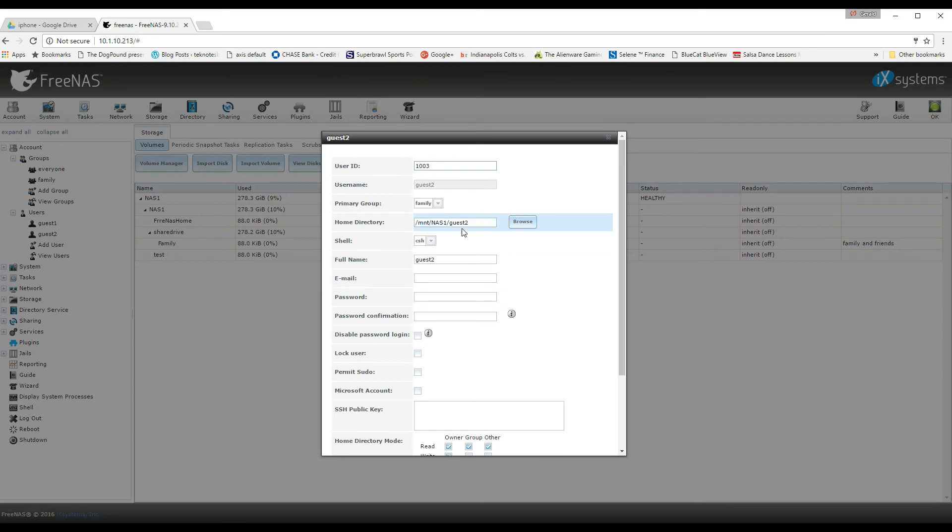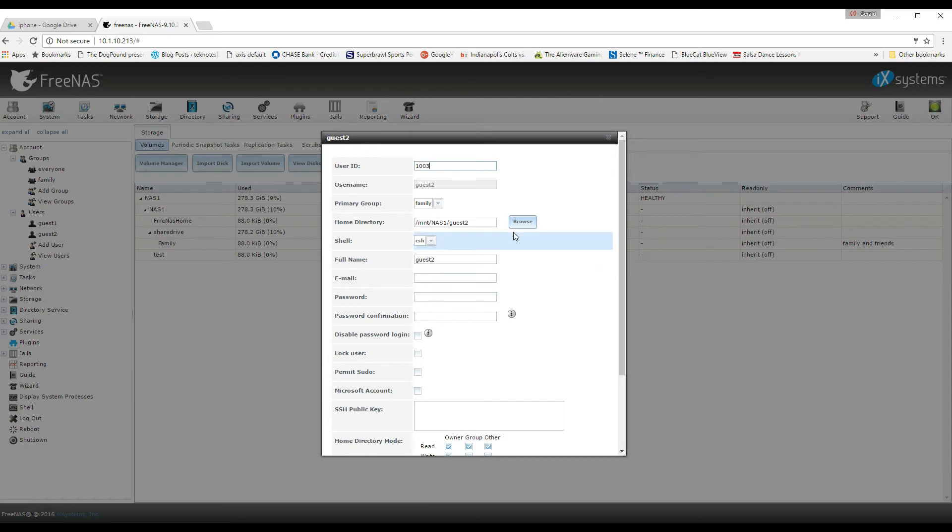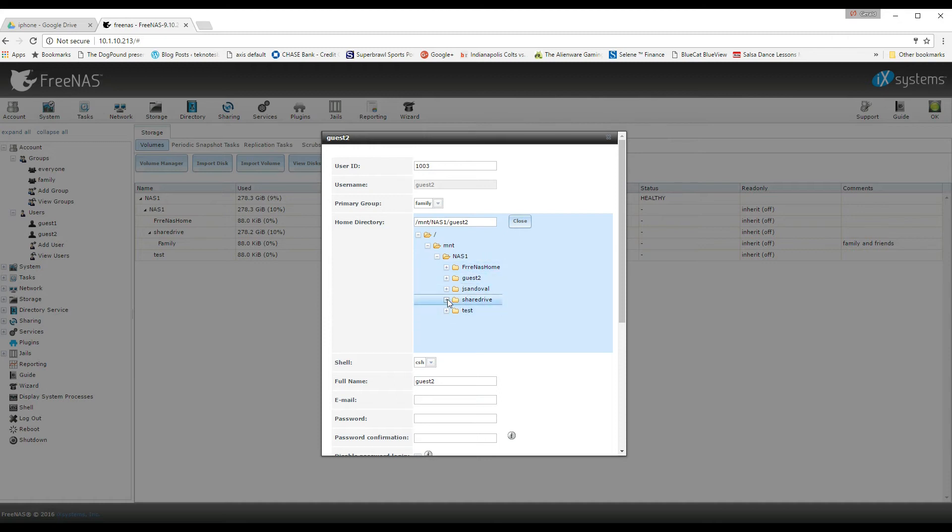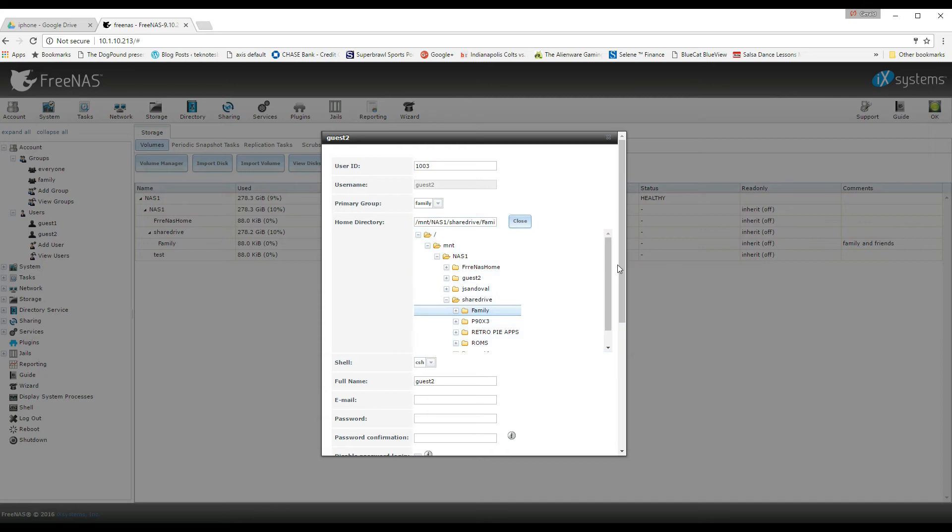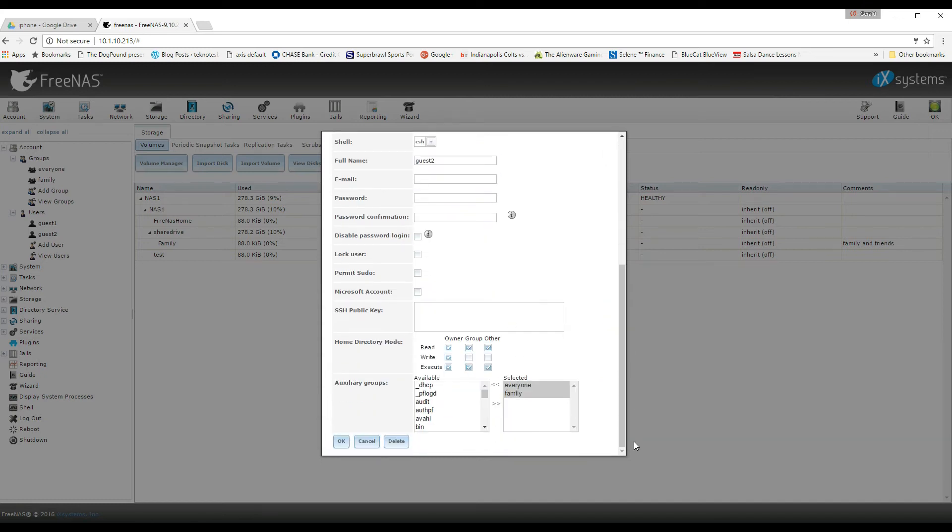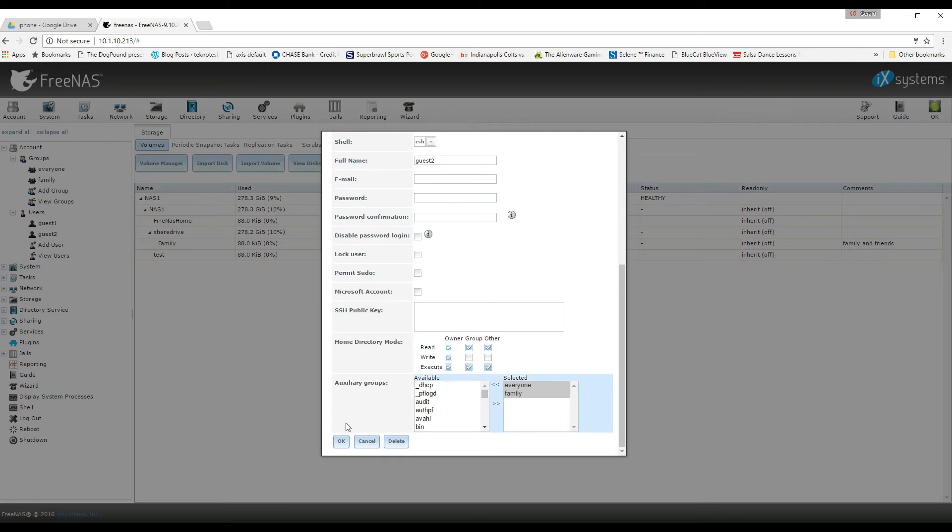And now under guest two, I can go back to my home directory and I can actually if I want to click browse or I can leave it here. Either way in Windows I could have found it, but I'm going to go in here and I'm going to select the shared drive and then select my family folder that I created in my data set.